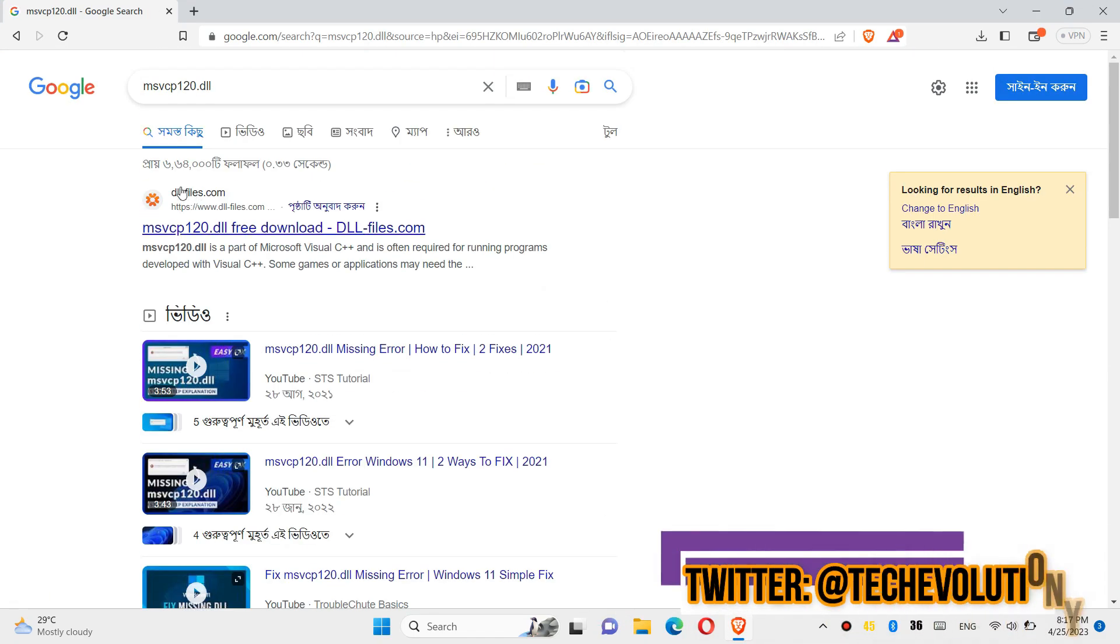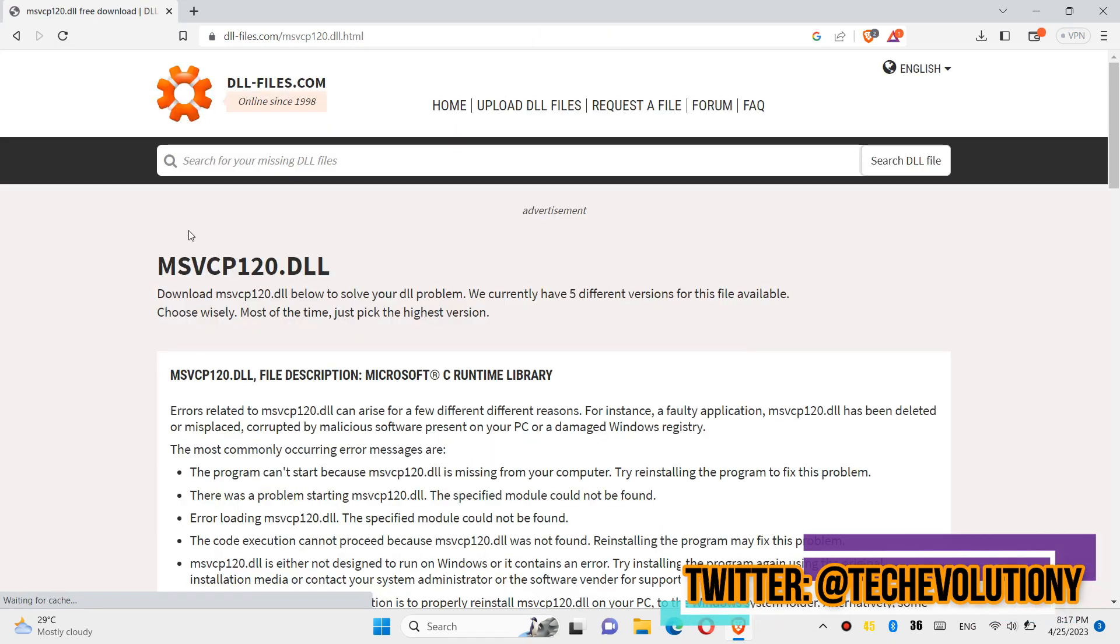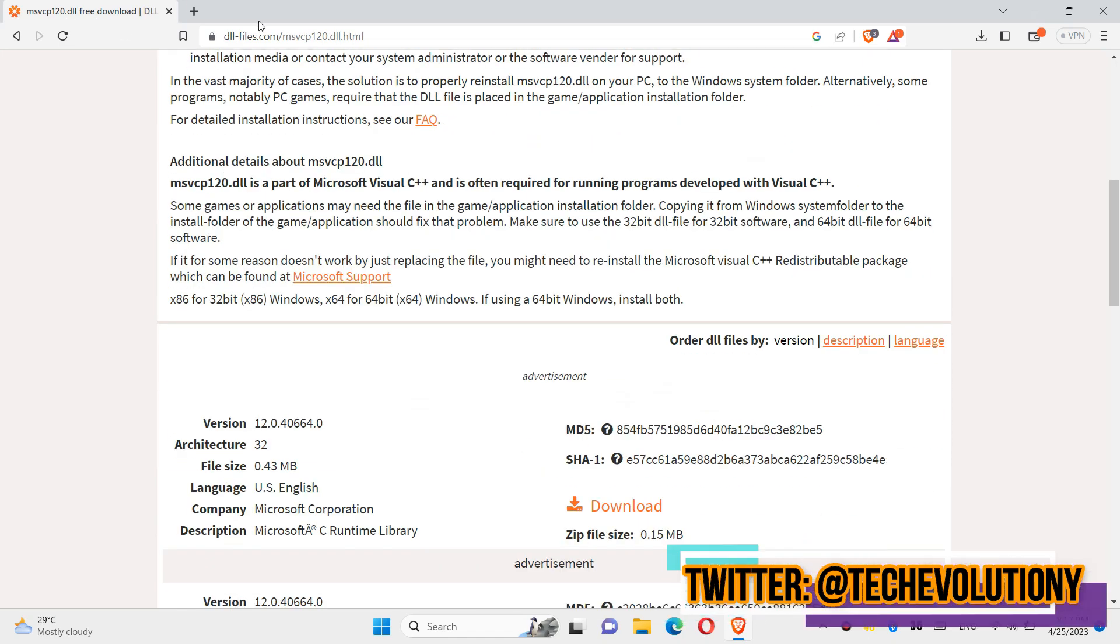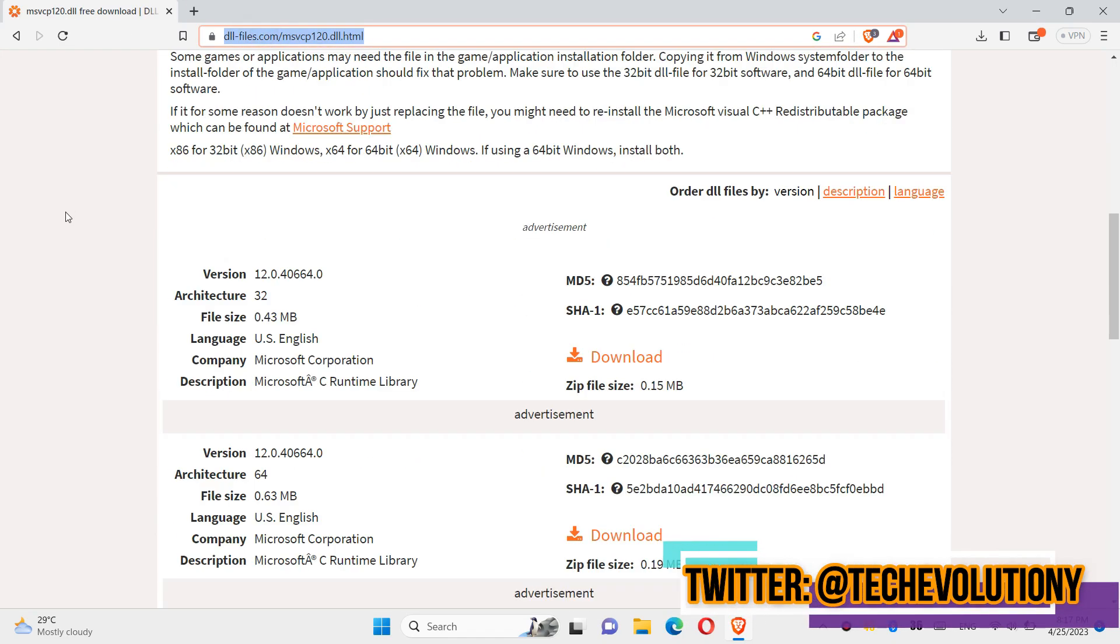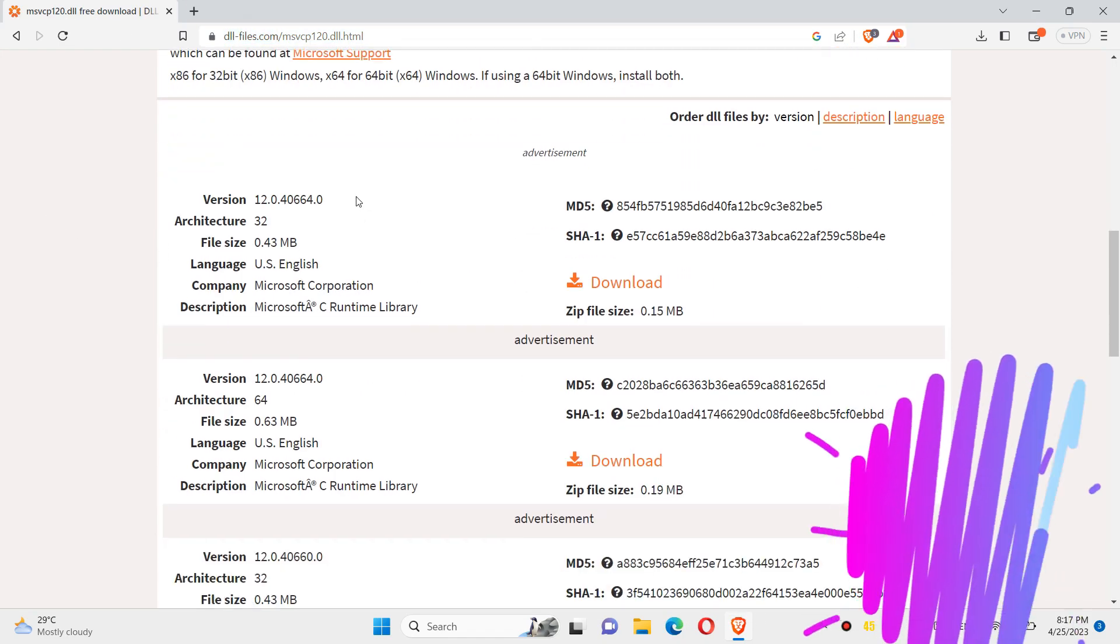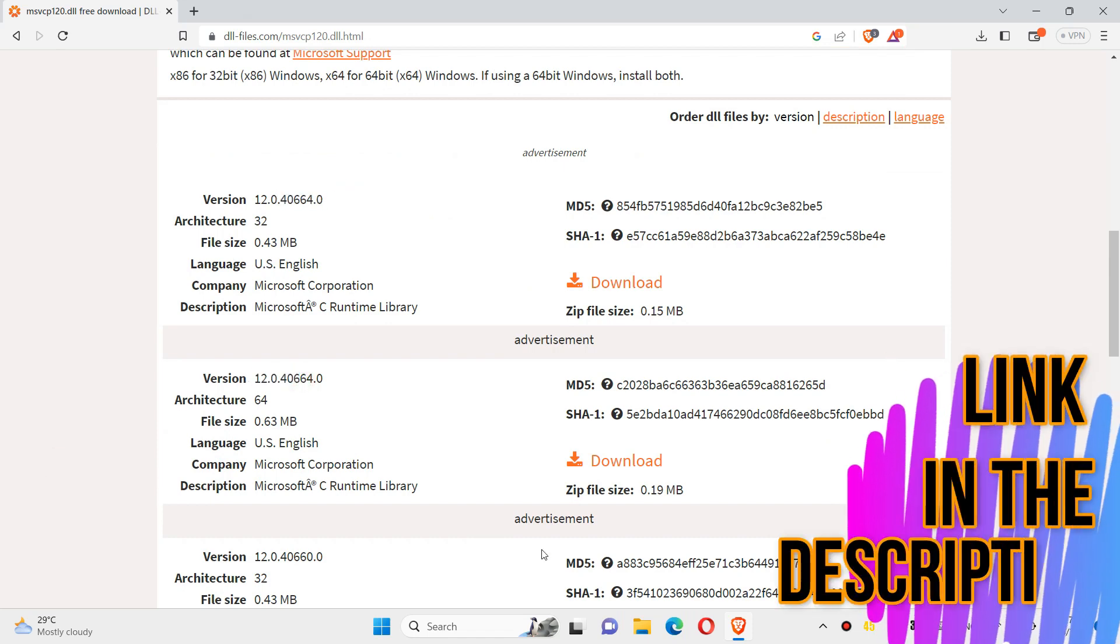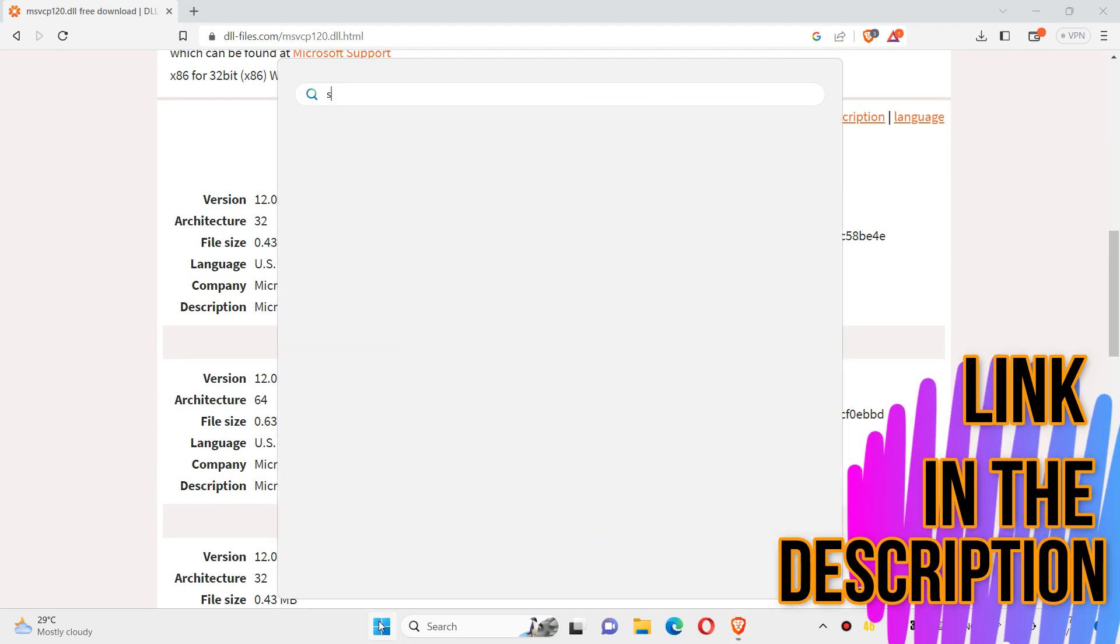Choose any result you want. I'm choosing the first one. This video is not sponsored but I'll put the link in the description. You can see a few download options based on the computer architecture and version. If you don't know...